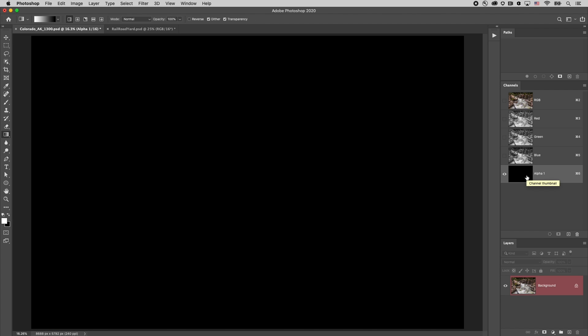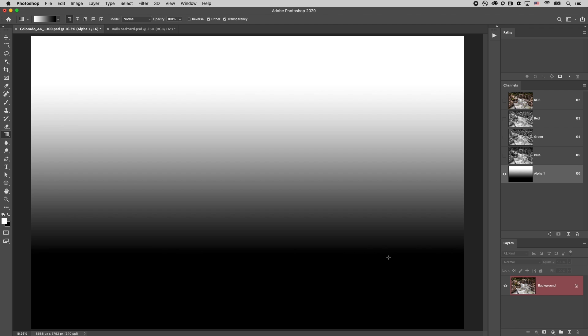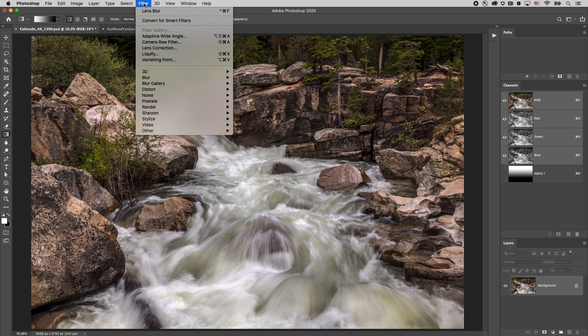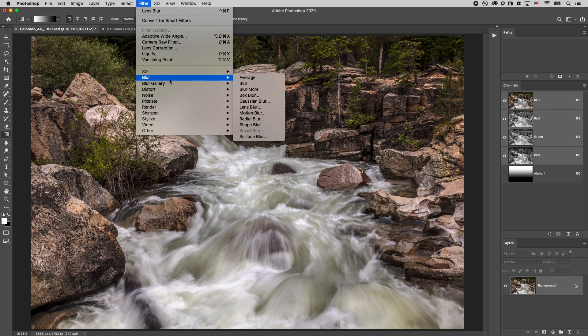let's just first create an alpha channel that will give us an all black alpha. I'll tap G to select my gradient tool and then D to select my default foreground and background colors and I'll just drag a linear gradient in that alpha channel. All right, I'll return to the RGB or the composite channel by clicking on it and then we'll choose filter and then blur and then lens blur.